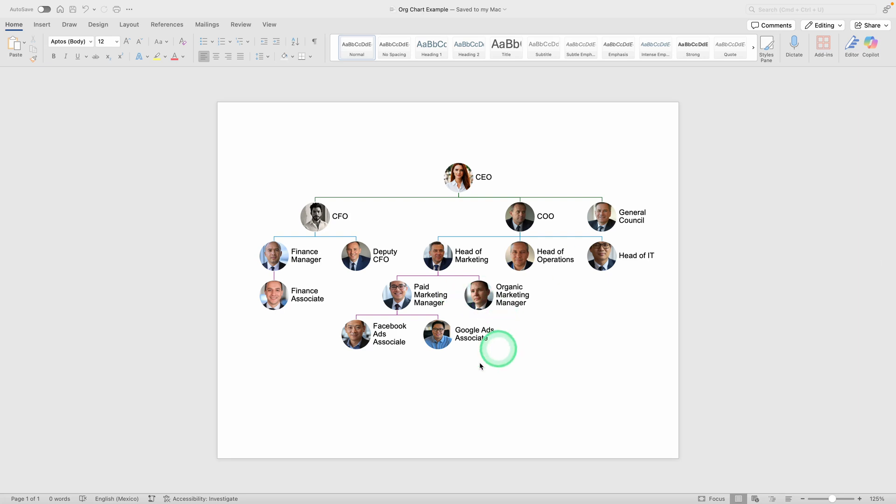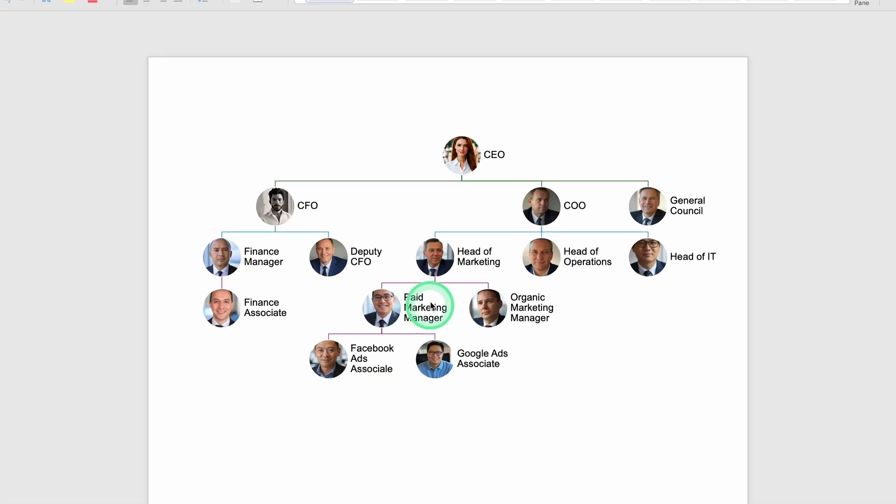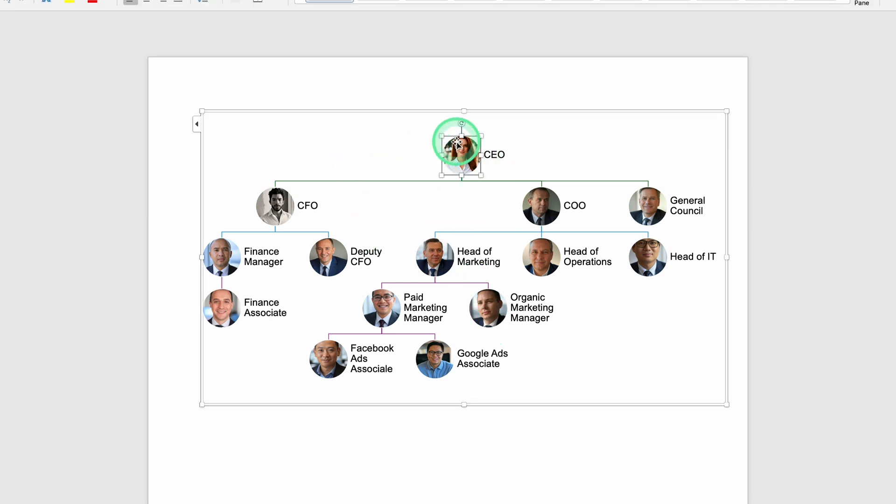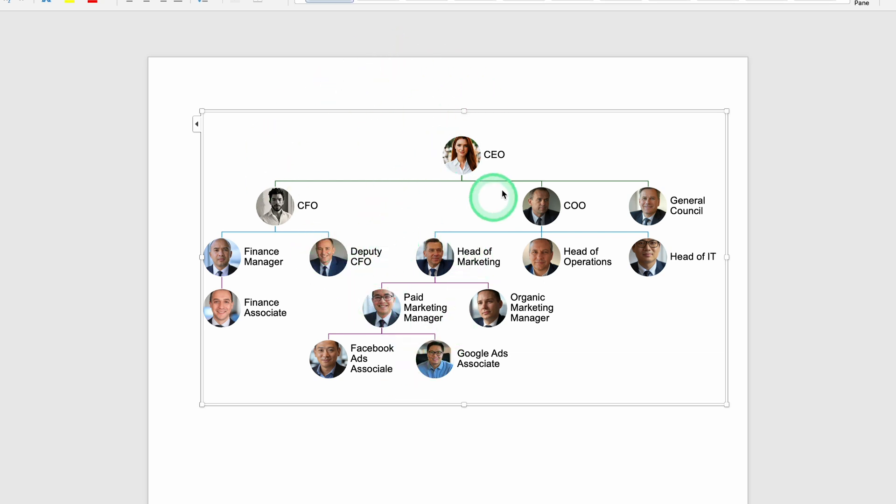In this video, I'm going to show you how to create a clear and polished organizational chart in Microsoft Word. We'll be walking through the entire process step by step, so by the time you finish watching, you'll know exactly how to build a hierarchy, add people at different levels, and customize the look to fit your needs.